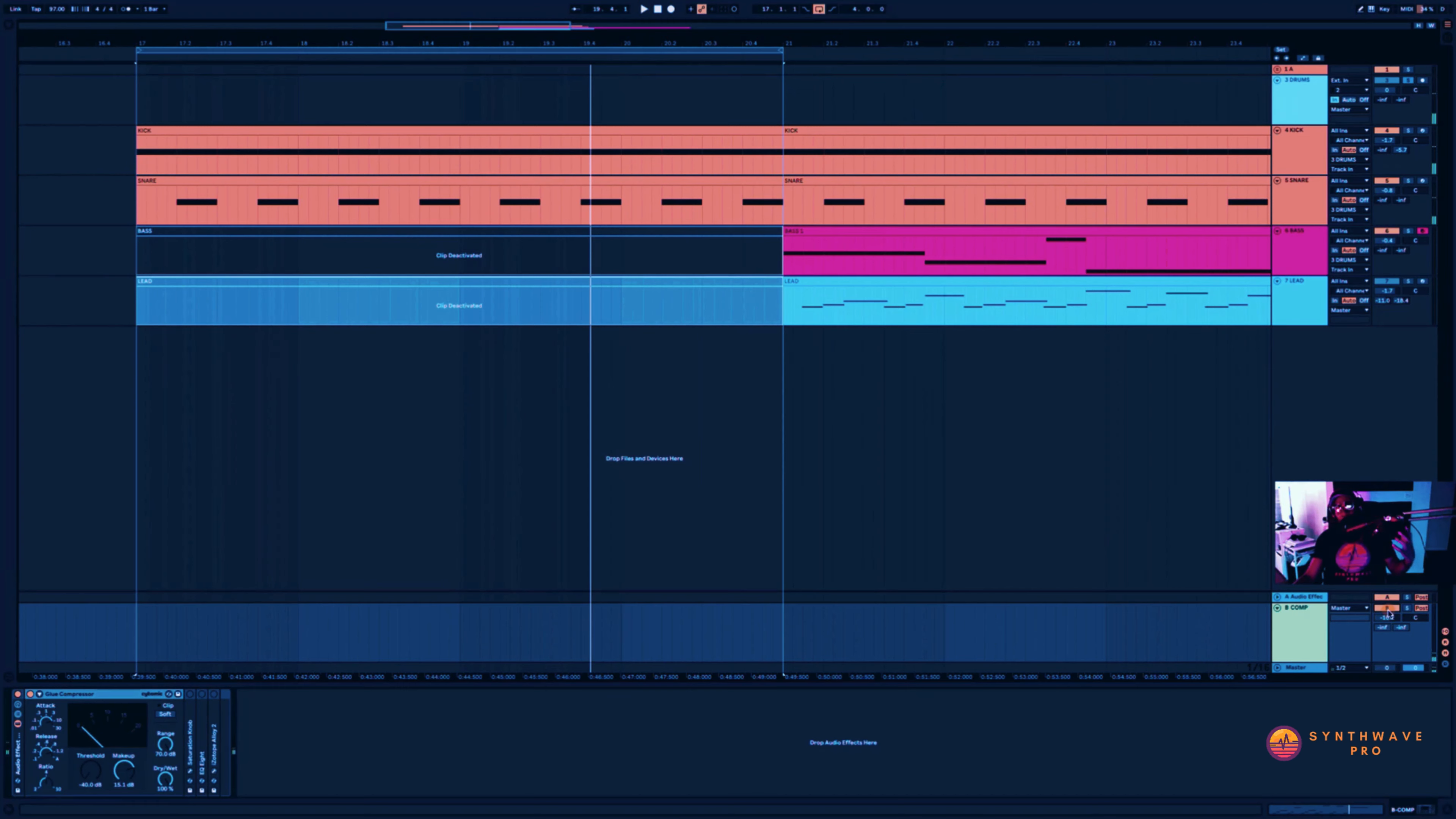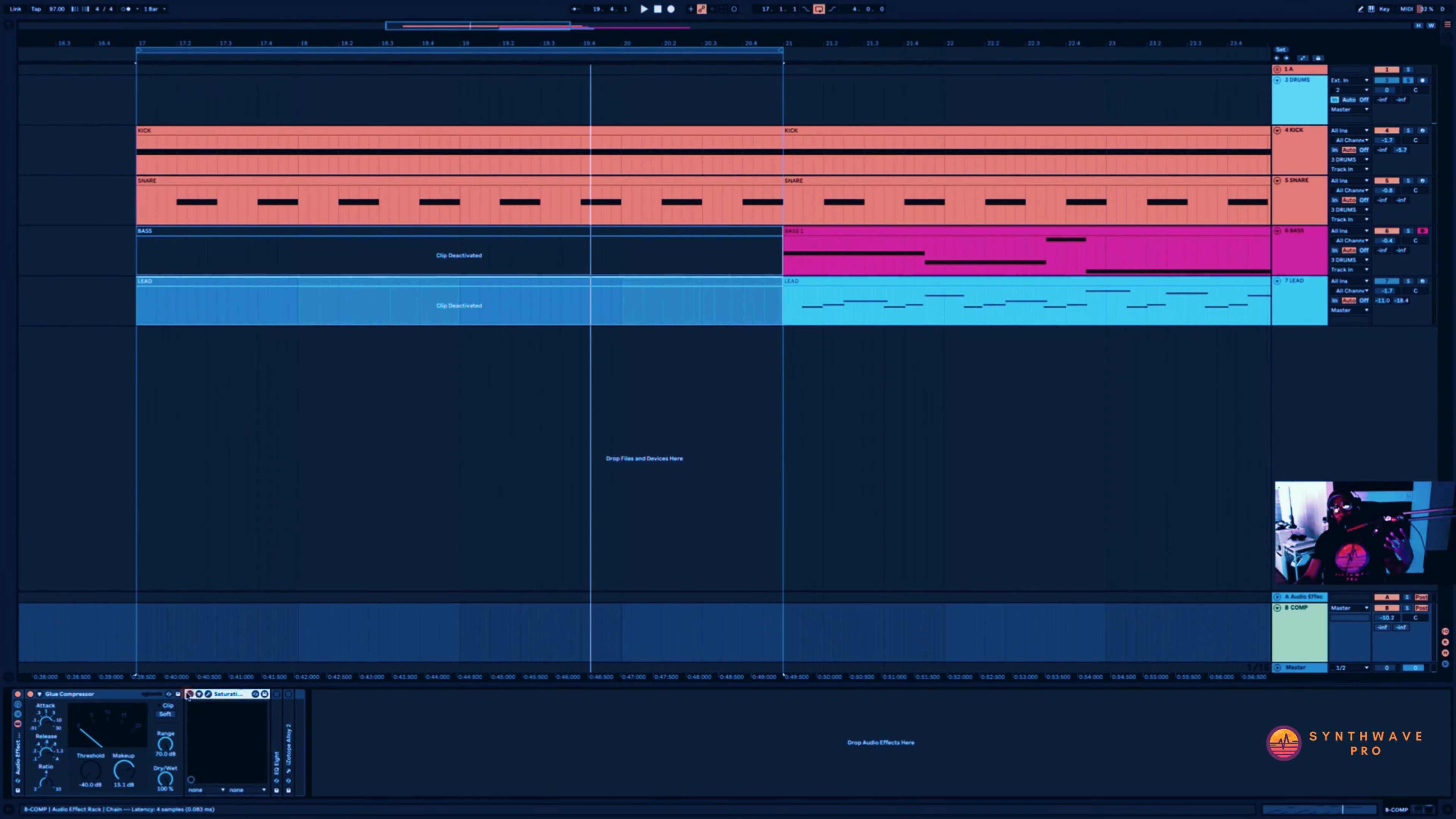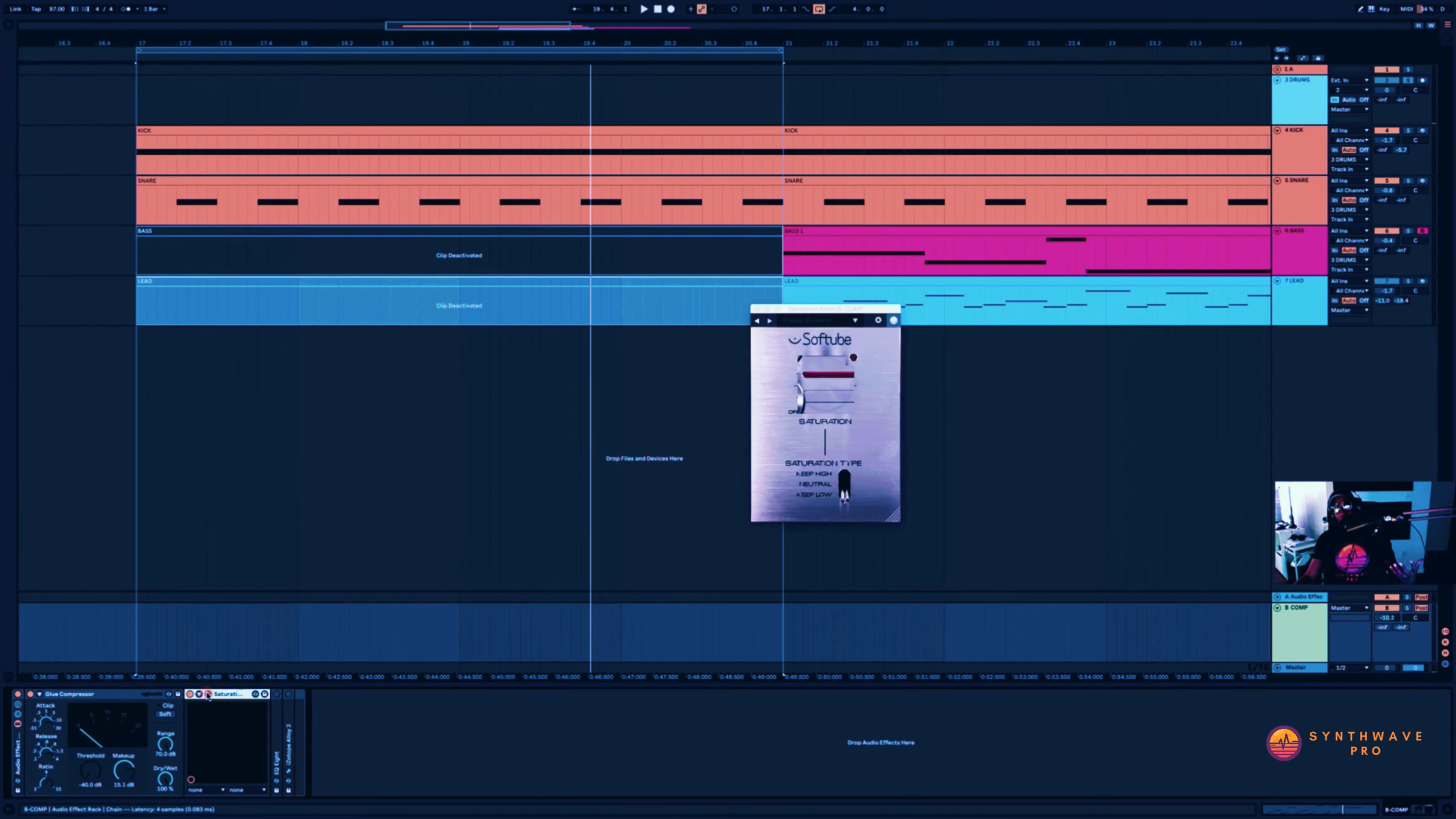Now you might not hear much of a difference there and that's partly because I like to add some saturation. And once I enable this saturator by SoftTube, you'll really start to hear the difference.